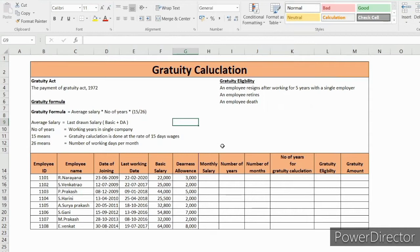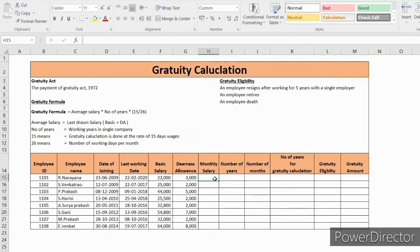15 means gratuity calculation is done at the rate of 15 days wages. 26 means number of working days per month. So with the help of this data, we can figure out how to get the gratuity amount.